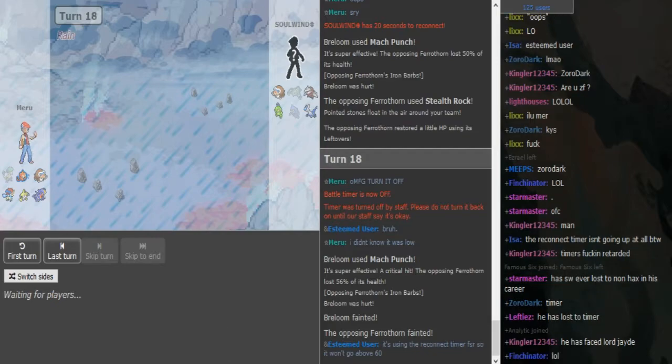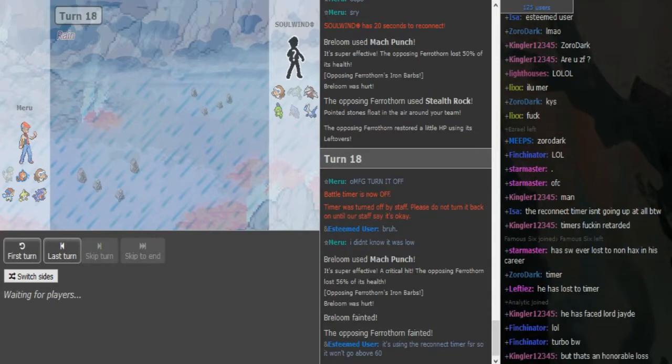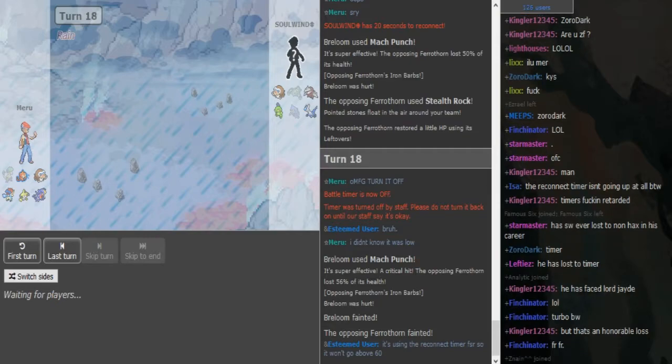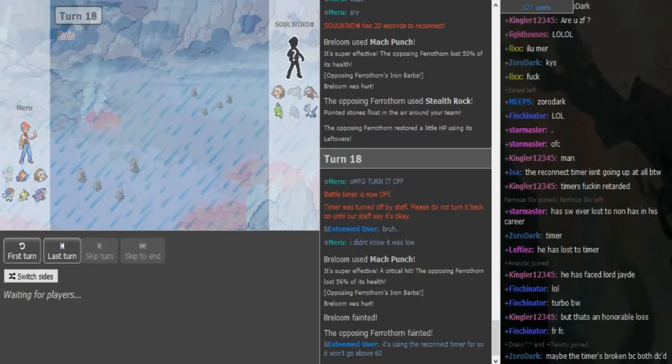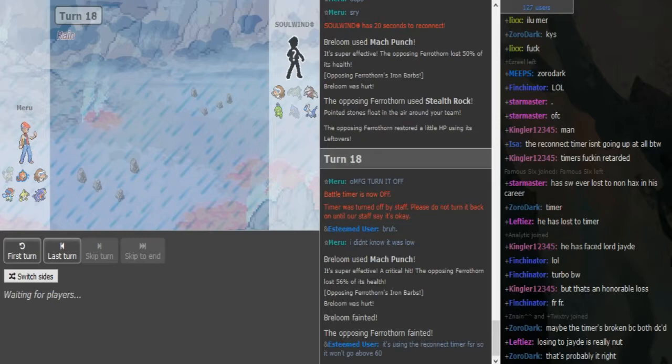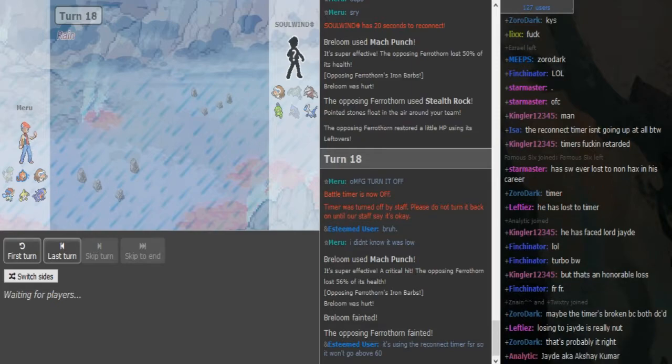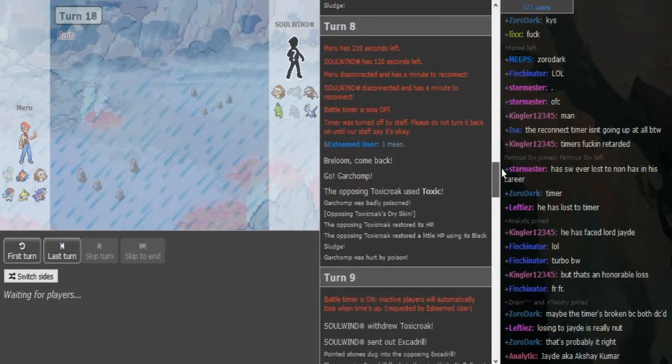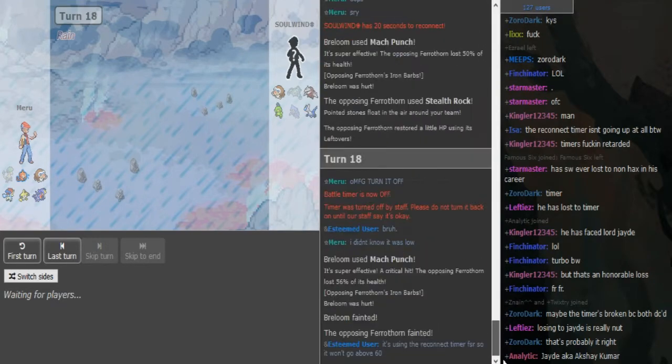Superpower is a thing to see. Maybe the timer is broken because both DC. I mean they have shown that they have bad internet so I wouldn't even turn on the timer. What turn did they DC? It was like turn 8. Double DC on turn 8. Double DC.